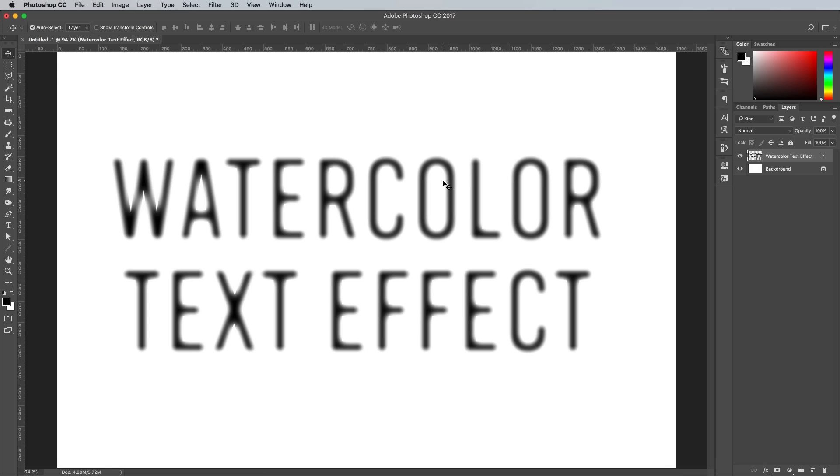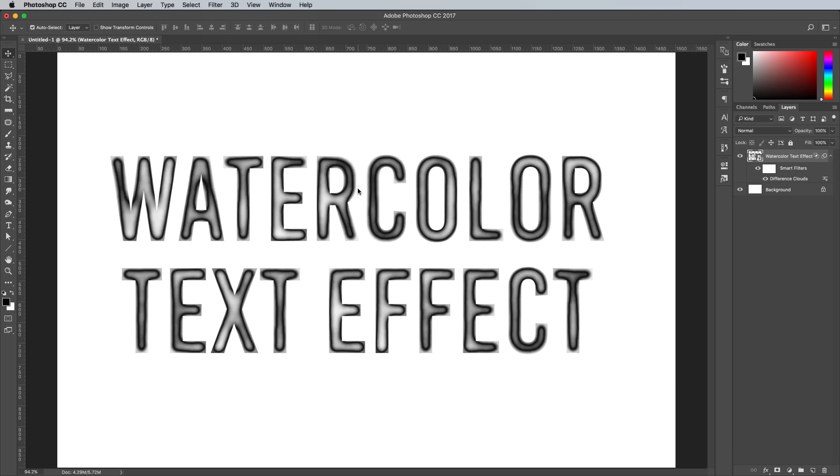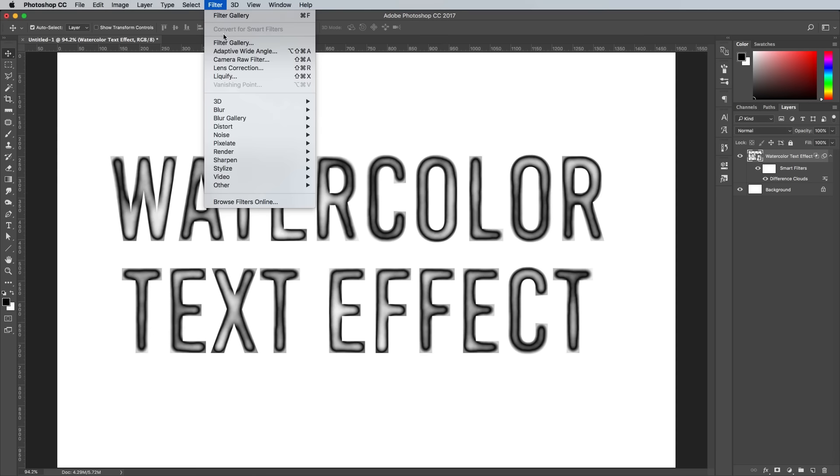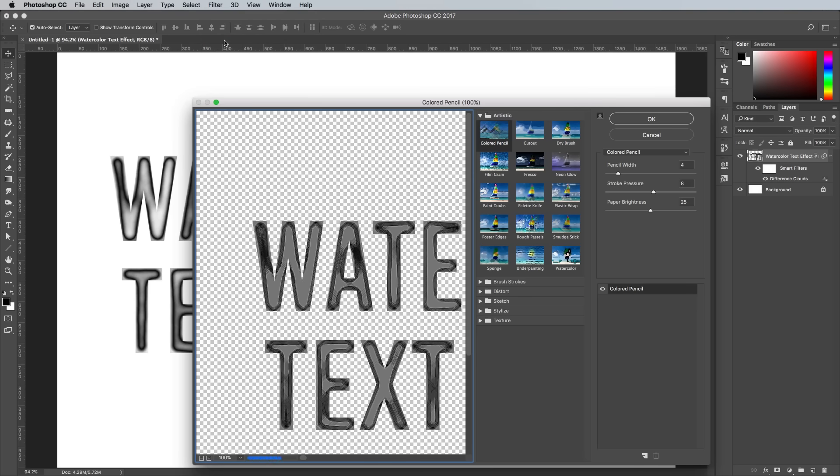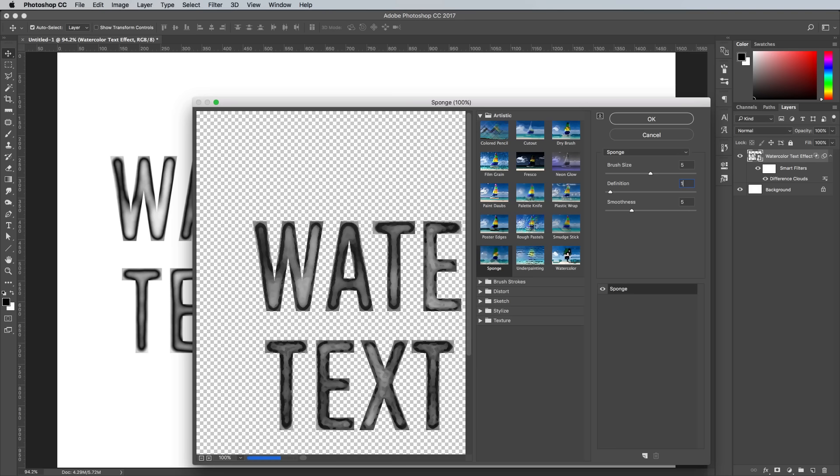We're now ready to mix up a cocktail of filters to produce the watercolor effect. Begin by going to Filter, Render and Difference Clouds. Next, go to Filter and Filter Gallery. Under the Artistic category, select Sponge, then edit the settings to 5, 1 and 15.